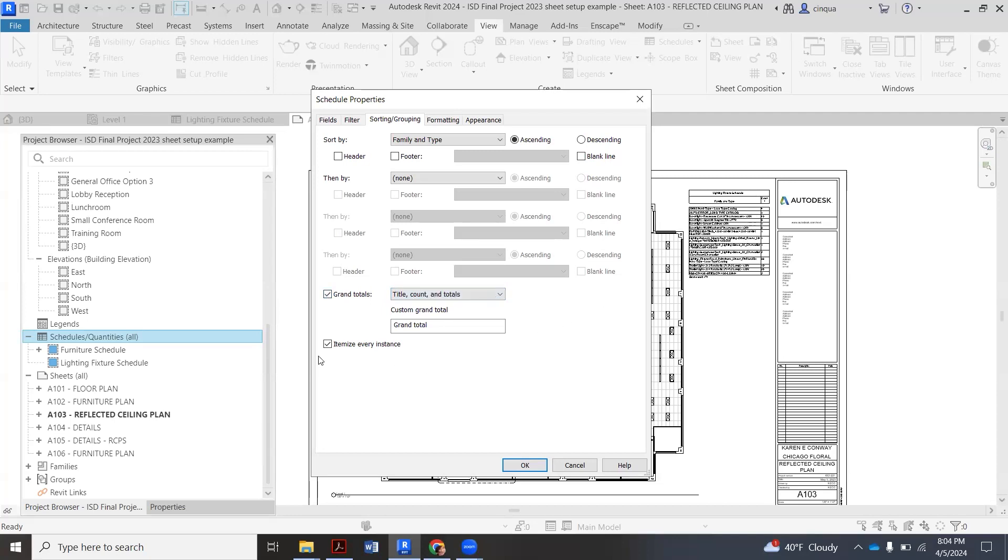So that'll kind of mimic what I have here already, but we want to uncheck itemize every instance. Because what that would do is, for example, if I had like 50 can lights it's going to list each one individually and then give me the total of 50. I don't want that, that'll take up my whole darn piece of paper. So that's why we unchecked that.